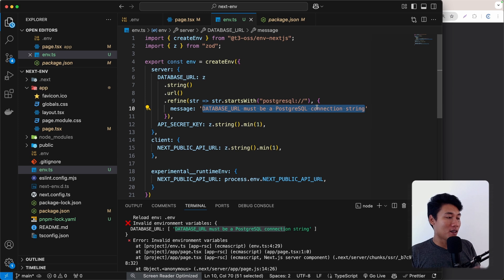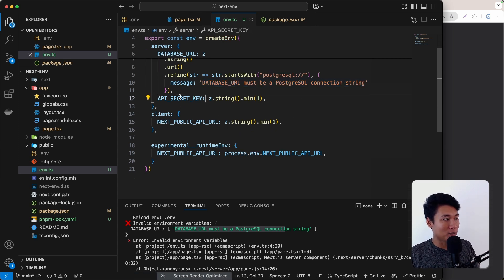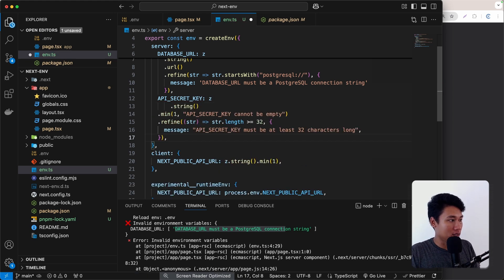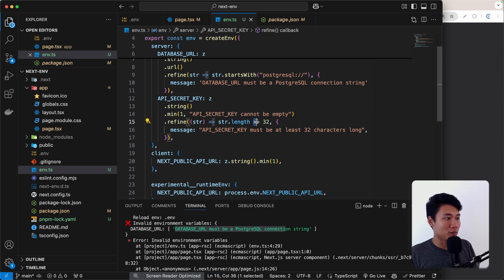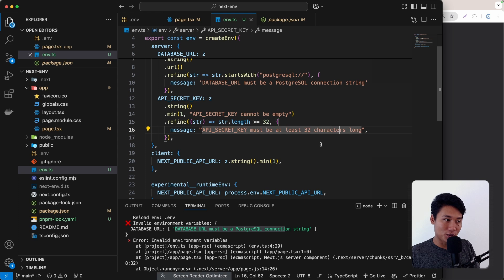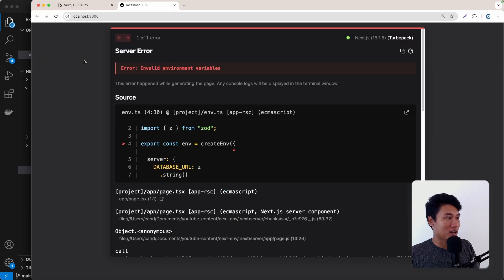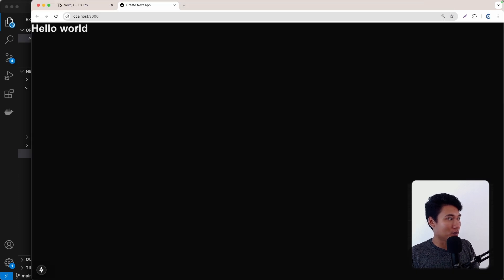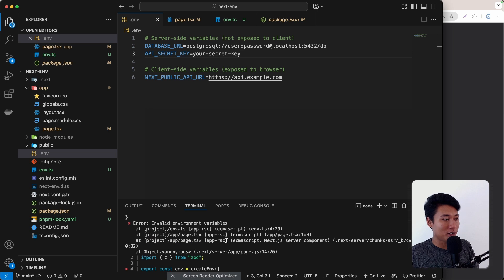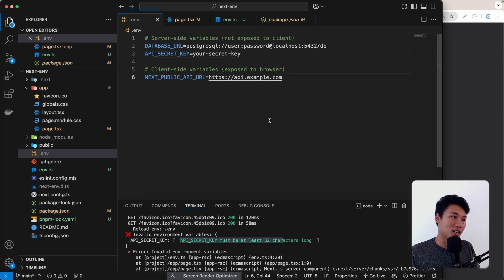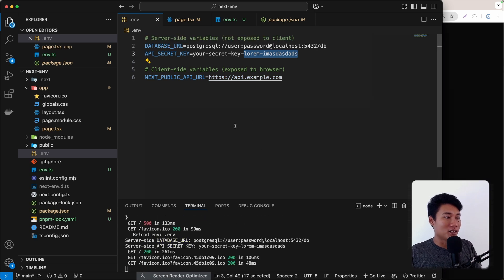Now let's add validation for API_SECRET_KEY. Using refine(), we first check it cannot be empty, returning 'API_SECRET_KEY cannot be empty'. Then we check the string length must be more than 32 characters; if not, it returns 'API_SECRET_KEY must be at least 32 characters long'. Testing with a short value, we see that exact error on the terminal. Restoring the full value makes everything clean.